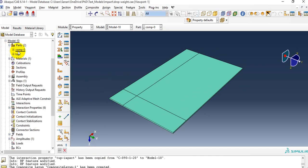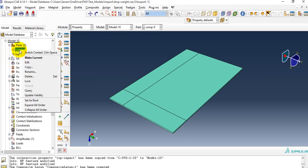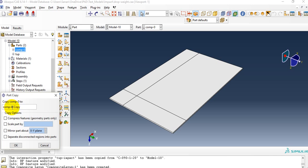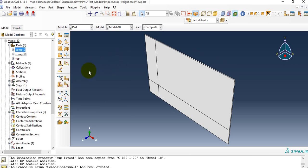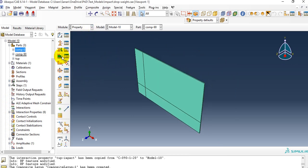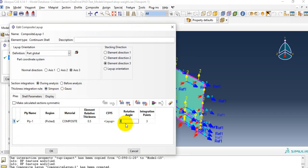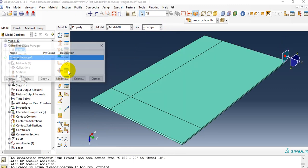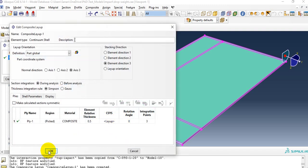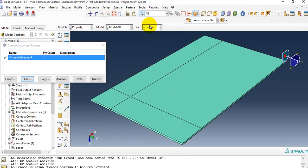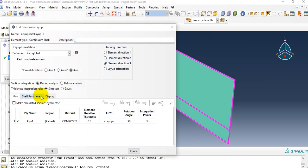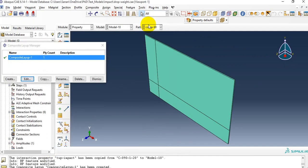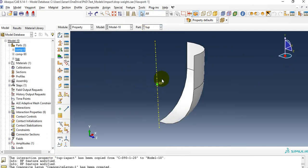Now it's time to make the laminate stack. I have the 0-degree laminate; I'll copy it and make a 90-degree version. So I have my 0-degree laminate and my 90-degree laminate. I'll assign the 90-degree property to the 90-degree laminate, orienting properties to 90 degrees. I have composite 0-degree, composite 90-degree, and the tub with assigned mass — no material property needed for the tub.